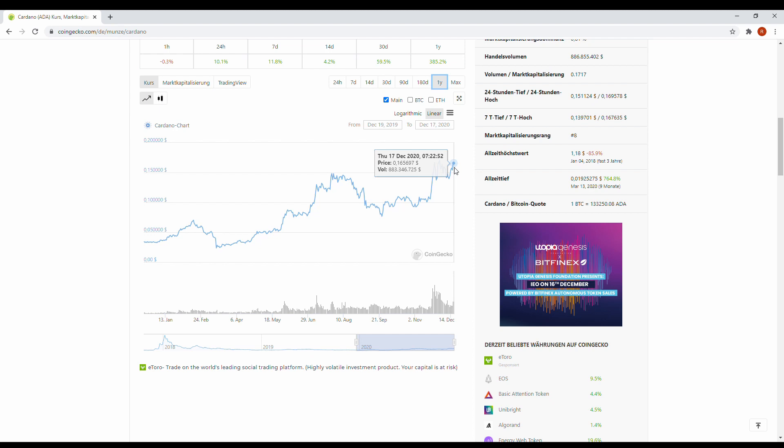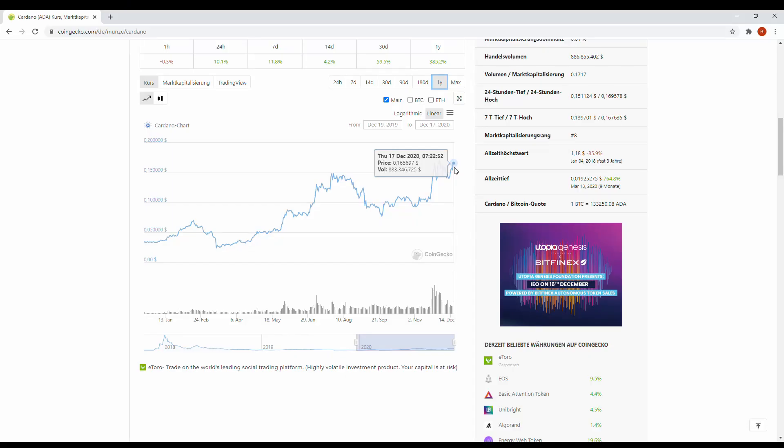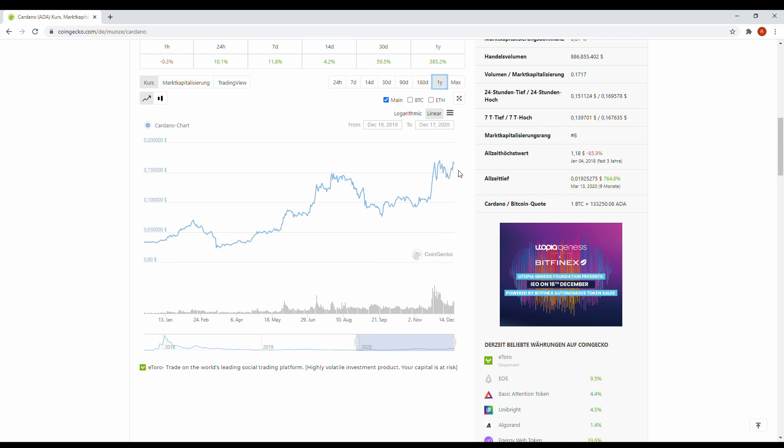I think this shows up that we are already in the bull run because many coins are jumping, not all. That's what I always say - not each coin will follow this bull run, there's too much for it. So I think there will be around maybe hundred projects which were in an uptrend at least, which will follow this trend.